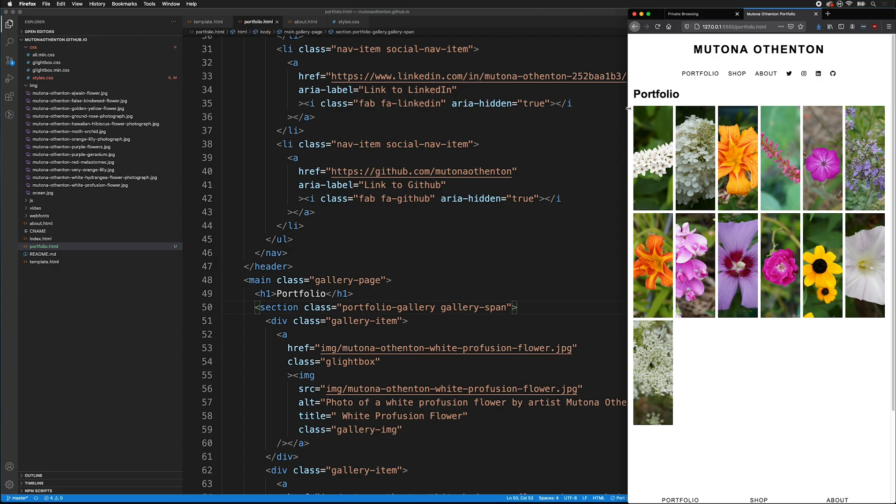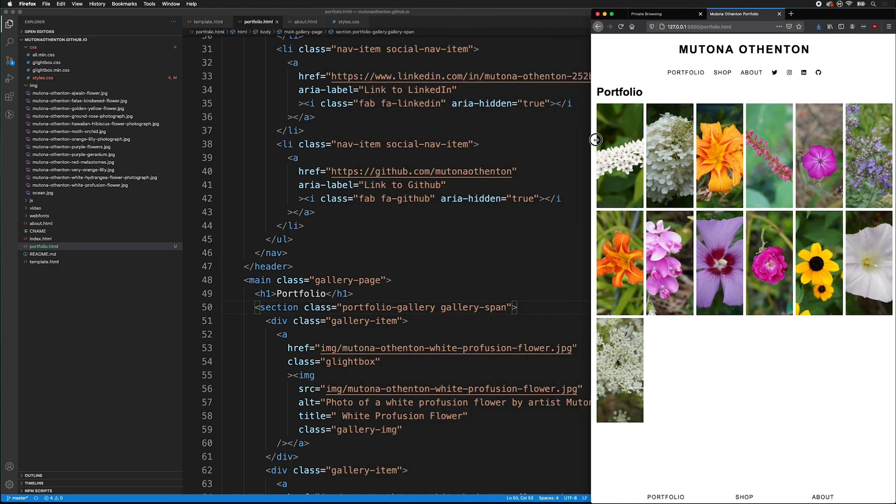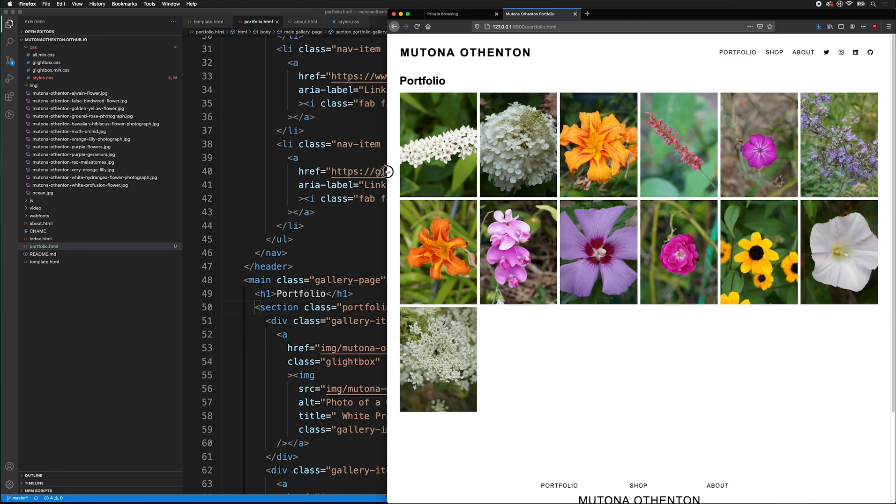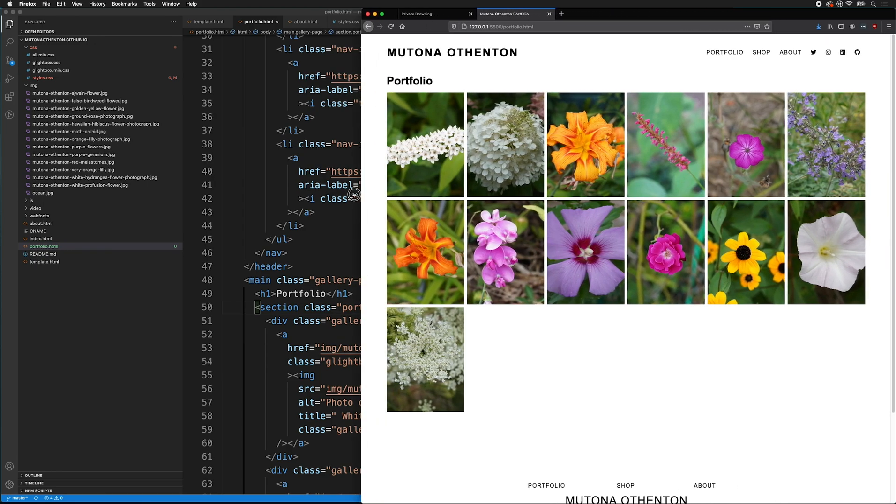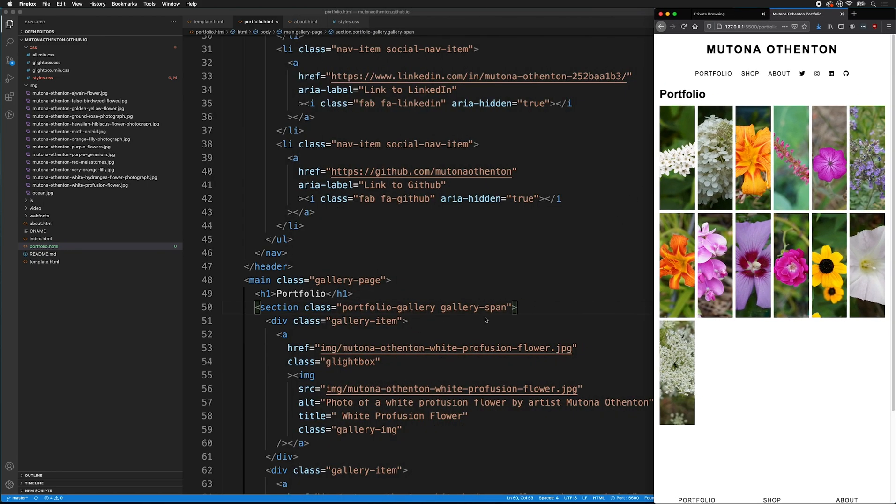Now, no matter what, I will have six columns. So, this is really handy because you might have different galleries on different pages. And you can change things by just adding this class.